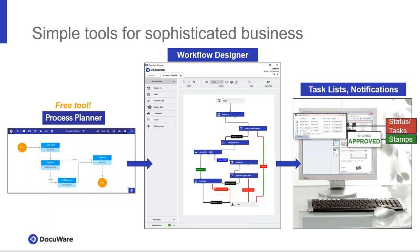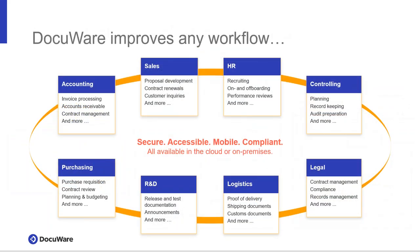Process Planner is a free tool provided by DocuWare. It allows you to collaborate as a team and visually put together a process to see how documents flow through your organization. With the Workflow Designer, you take the steps outlined in your Process Planner and assign specific tasks to those steps. With the assistance of the workflow, we can automate your previously manual process, making your business more efficient. Finally, stay on top of your workflows through notifications of a new task via the task list within DocuWare or through an email notification.